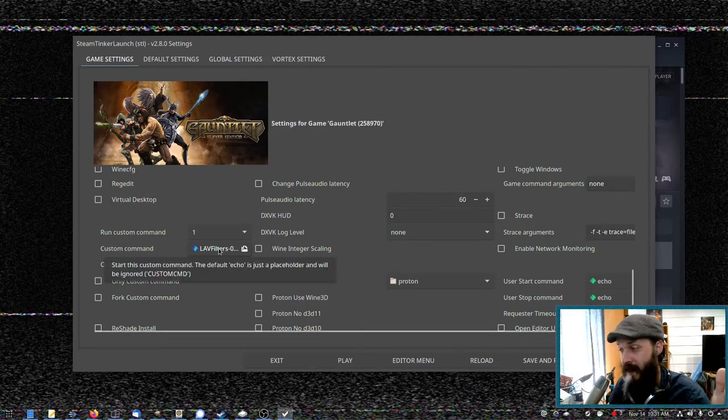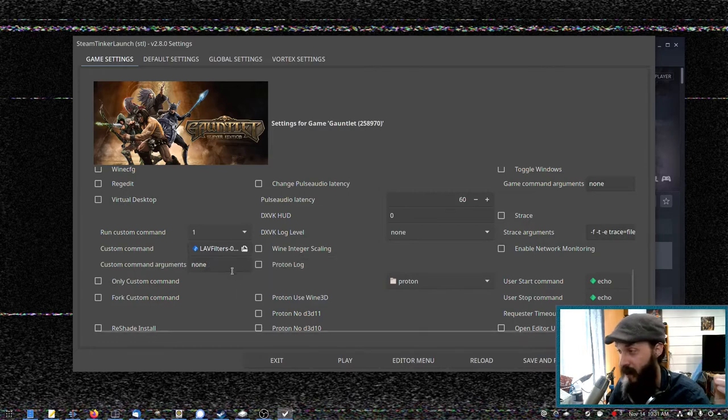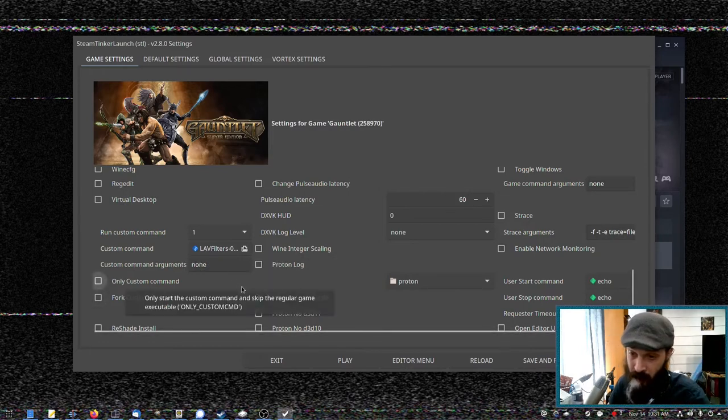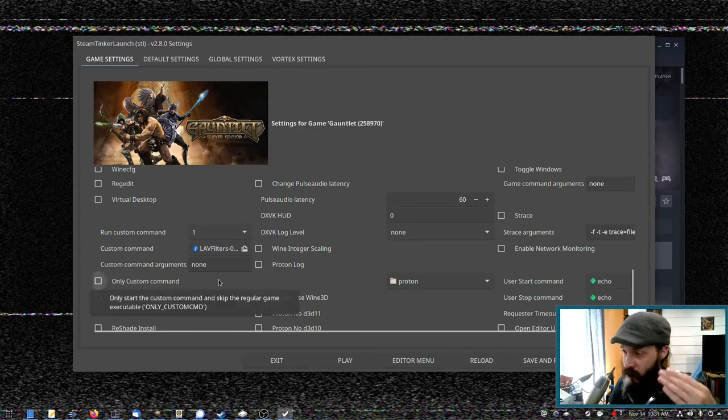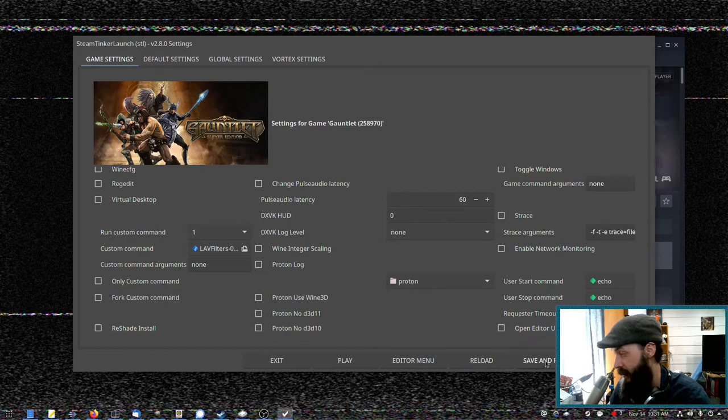So I just placed LAV filters in here, which is a collection of codecs for Windows. So let's say the cutscenes weren't working for a game you're playing via Proton, you could try this fix. And we can say, save and reload.